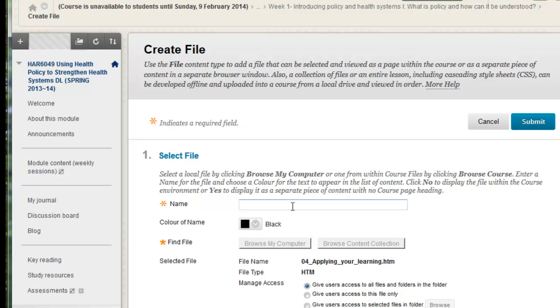You give it a name. This would probably be called applying your learning. You can call it something else if you like. And then you click submit. And I'll delete this in a minute.